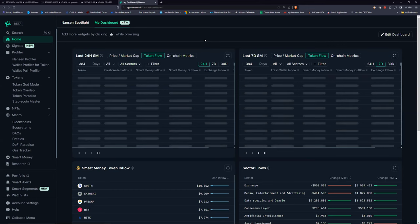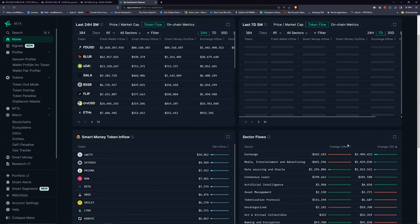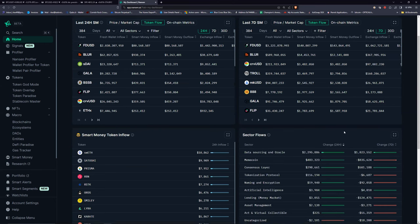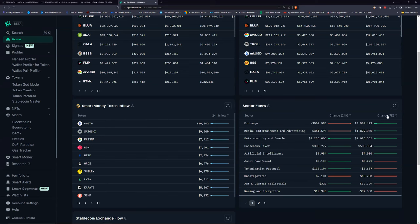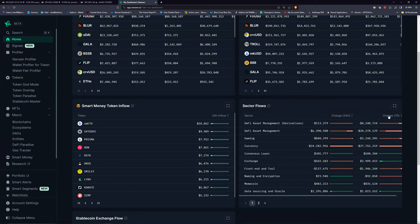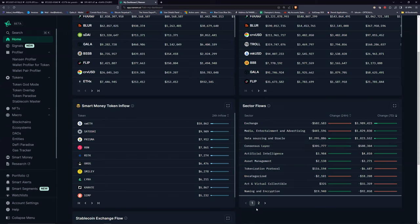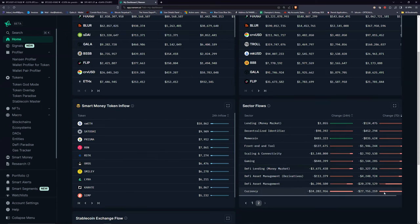I'll show you my dashboard and what I usually look at each day. Sometimes I look at sector flows to see over the last 24 hours where most of the money has been going. It's been going into data sourcing and oracle coins, so you might go to CoinMarketCap, look at categories, and bring up the oracles category. People have — last 7 days — 27 million has been taken out of the currency category by smart money.